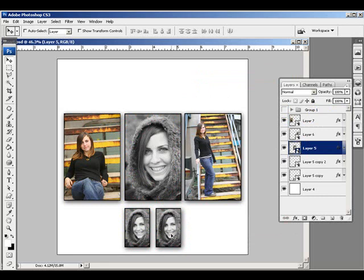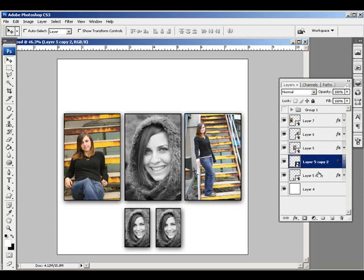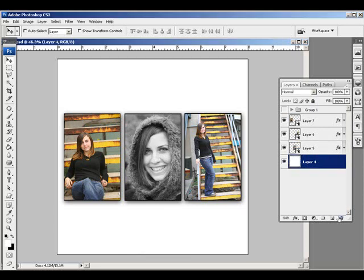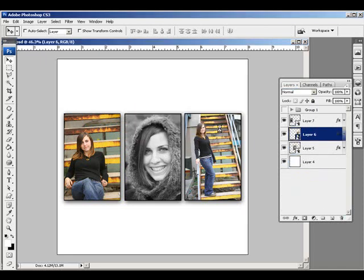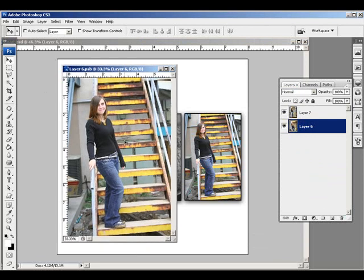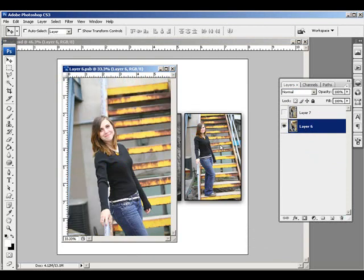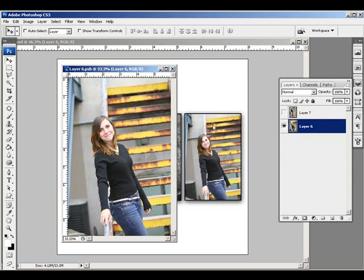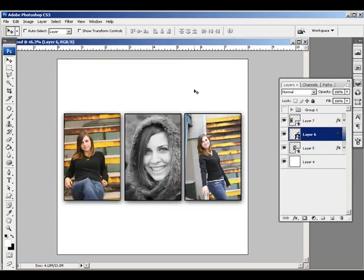Save yourself some time — when designing your albums, use smart objects so that in the future, if there are any edits, you can simply double-click the smart object, drop the new image in. Since this image has two layers, if I hide that layer and click Save again, you can see that my album page updates once again with the new smart object.